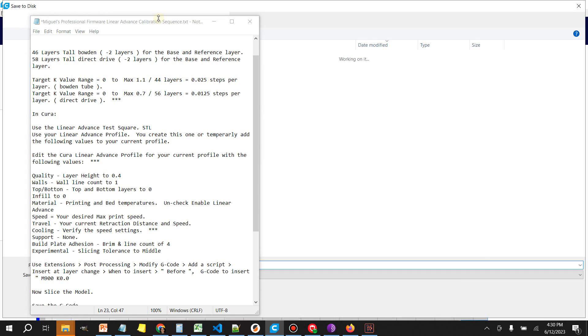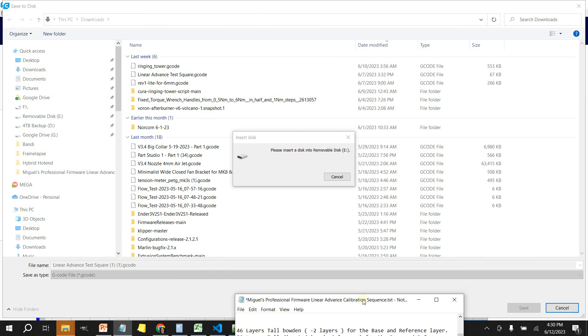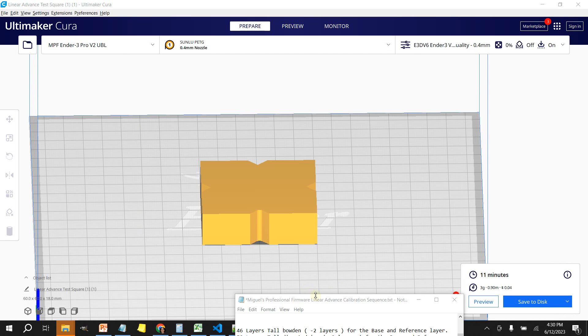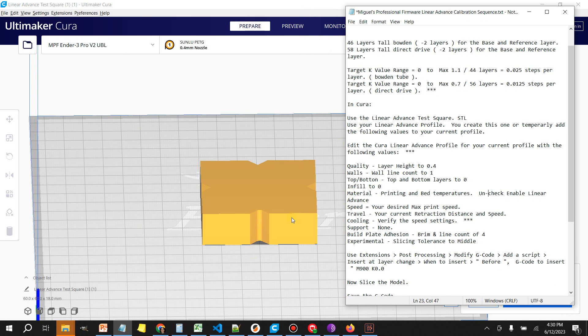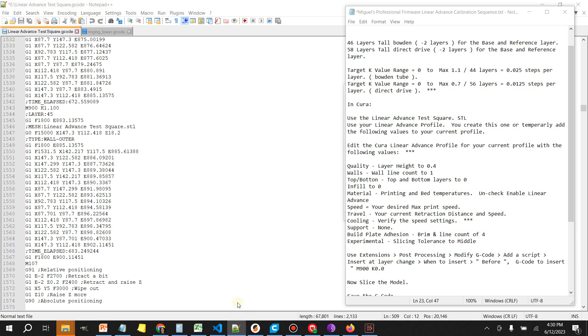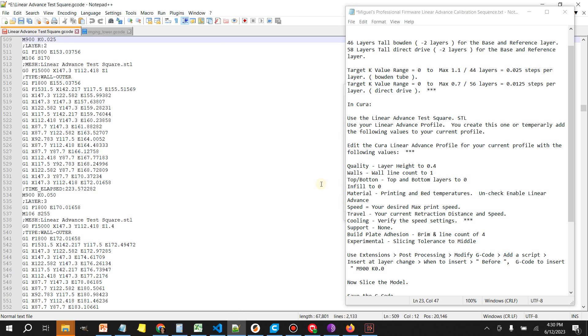You want to save this to someplace like your desktop because we're going to need to make some edits to it. I already have it here so I'm not going to save it again. Let me show you what you need to do.